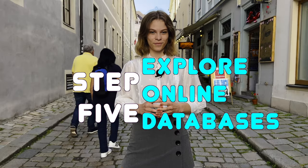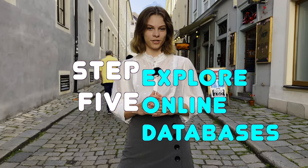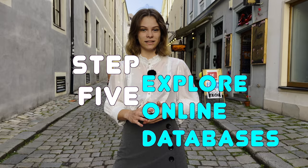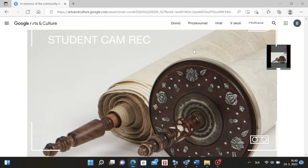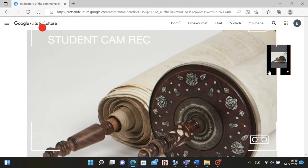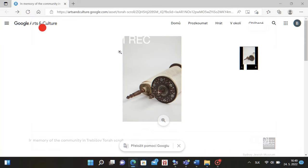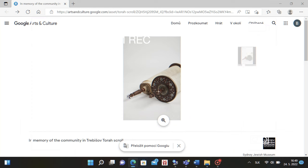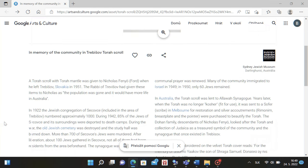Fifth step: the most basic source of information you can use is the internet. There are lots of interesting websites, such as Google Arts. In our case, it was the Torah that is now in Sydney, Australia.